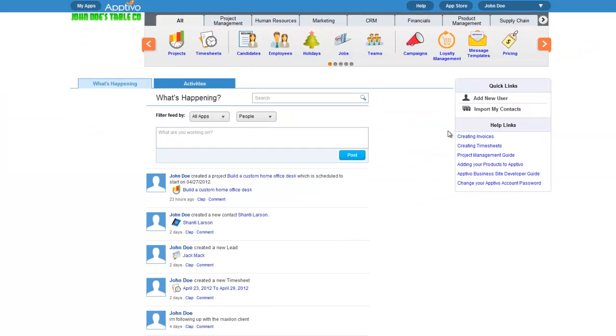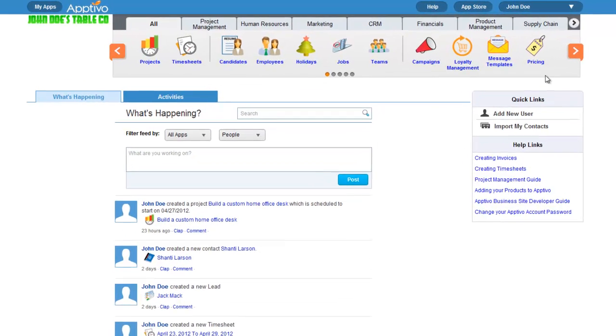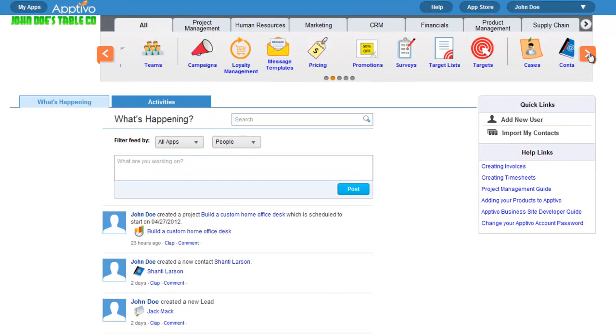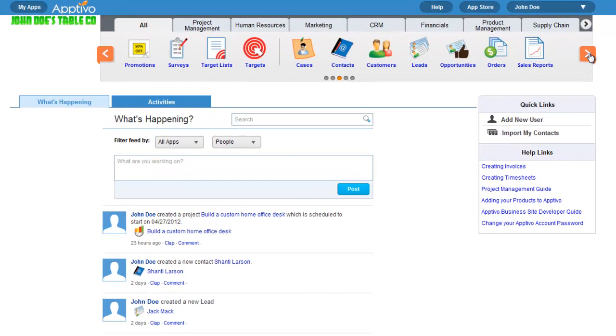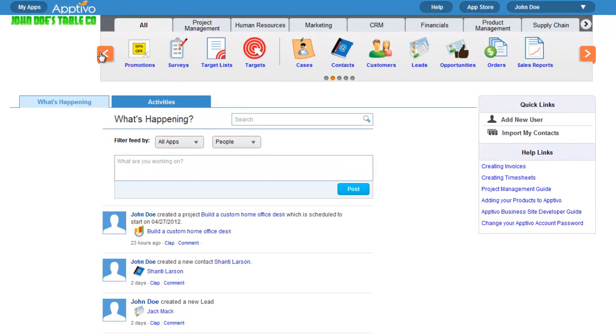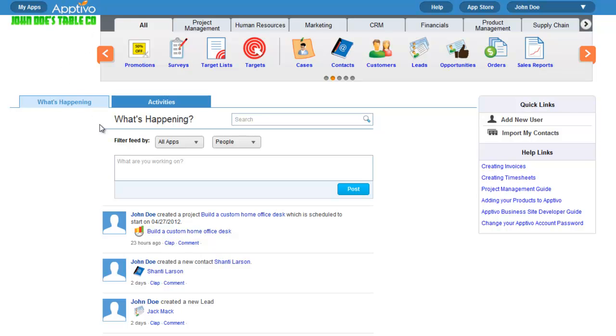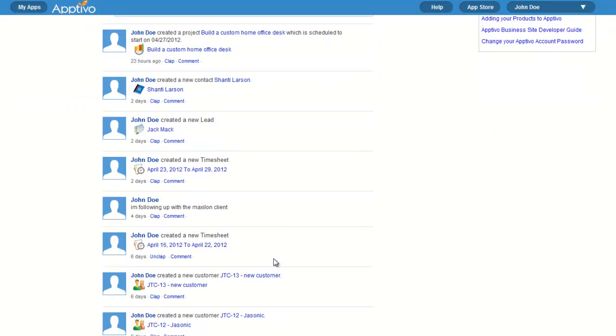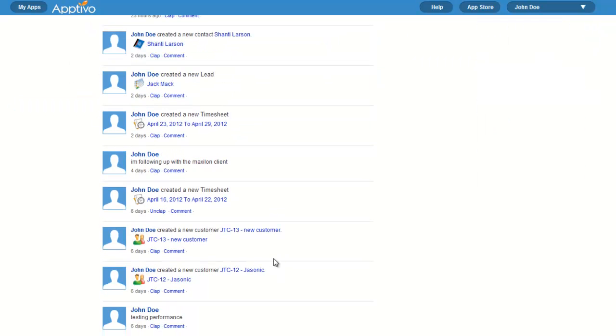Once inside, you have a customizable list of business apps, you can add your own company logo, and you have a news feed that provides vision into the daily activities of your business.